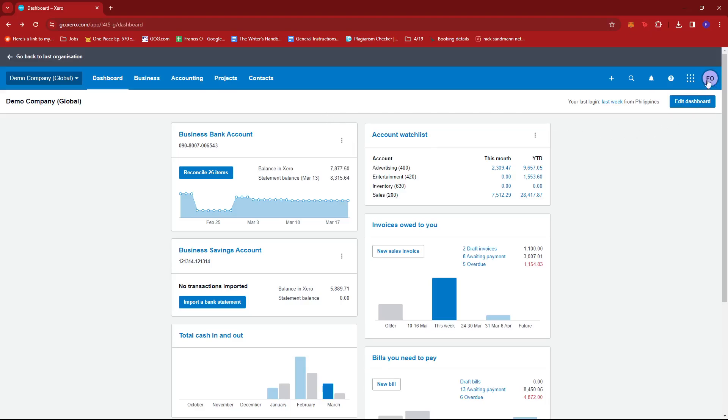Here, we're going to look for our profile icon on the top right section of the screen. Give that a click and select Account.